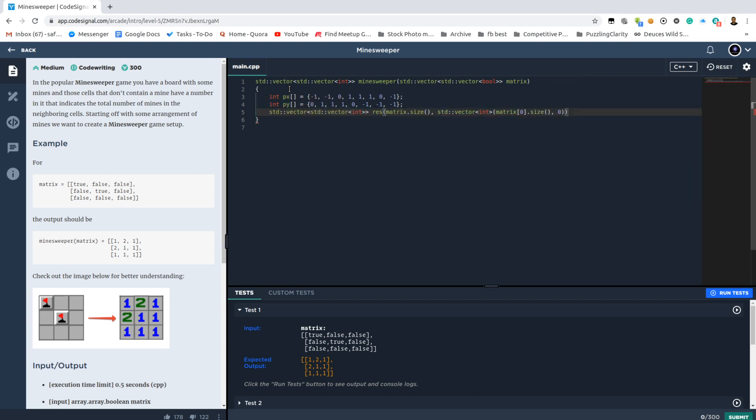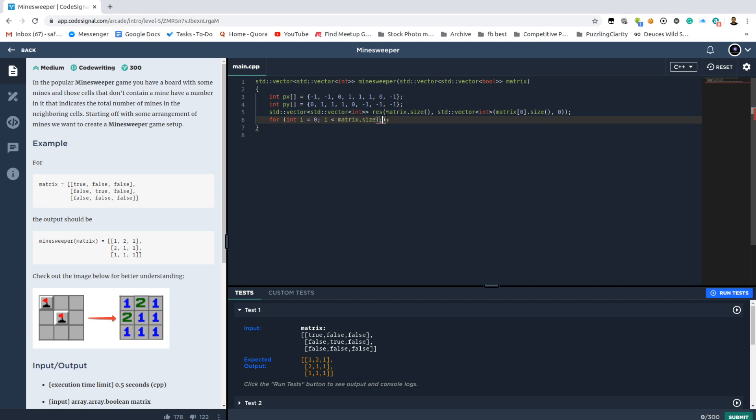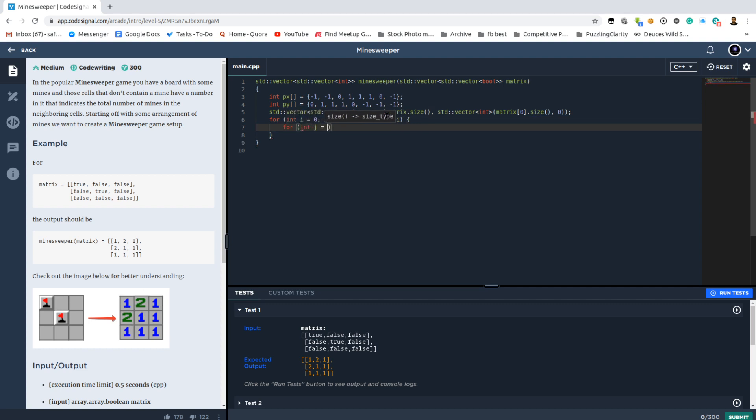So just for each element we need to run over all the possible 8 neighbors, because some of them might not have 8 neighbors, specifically the ones which are on the border.